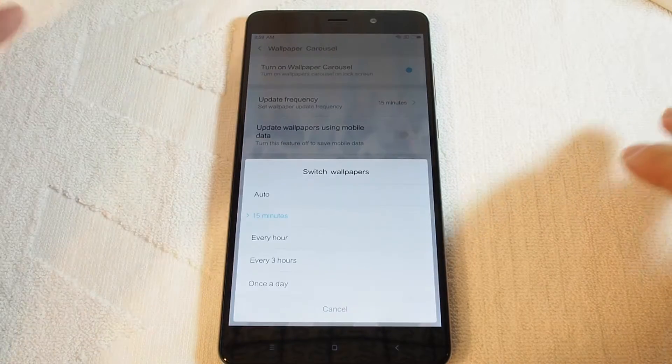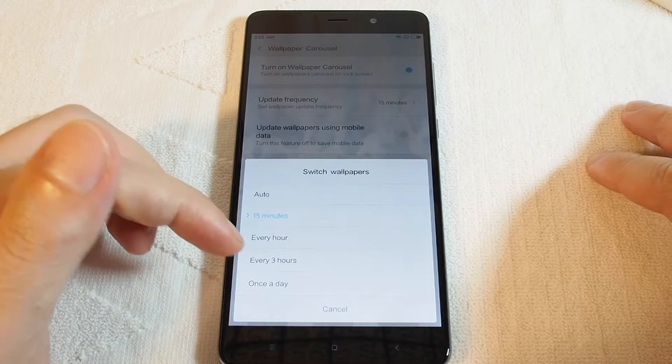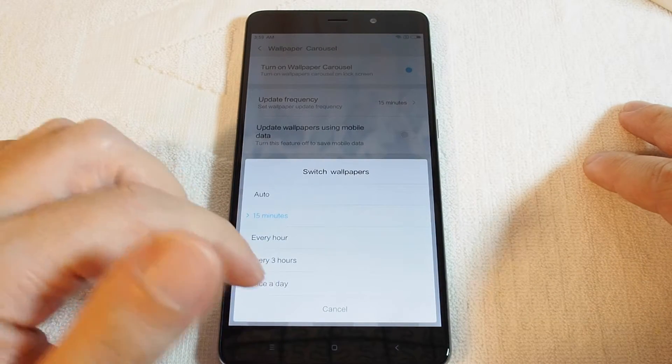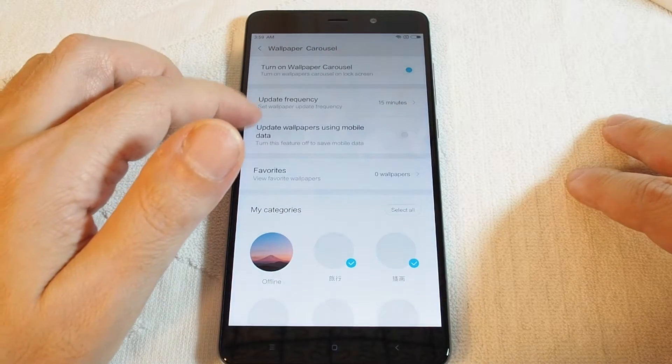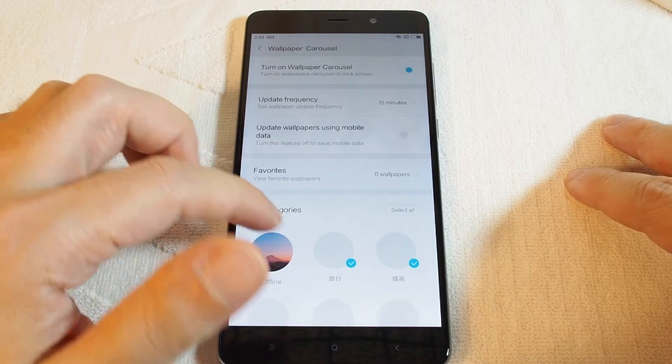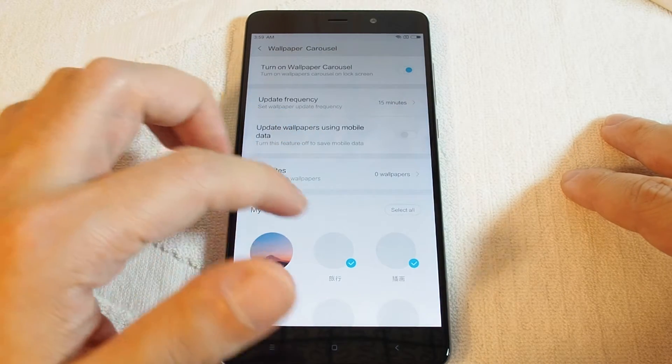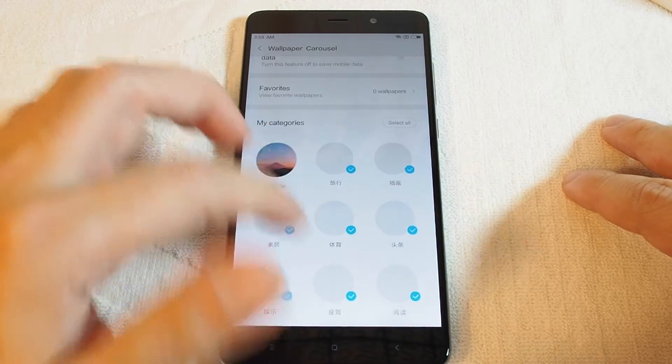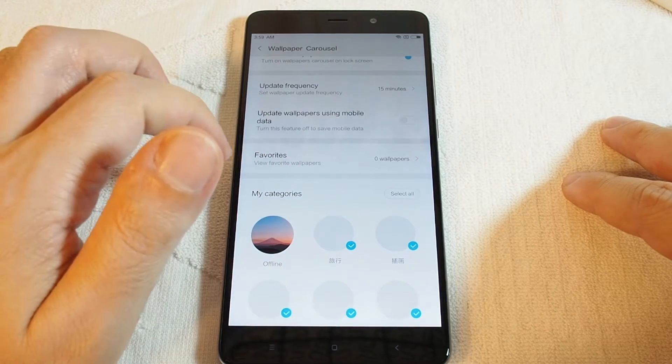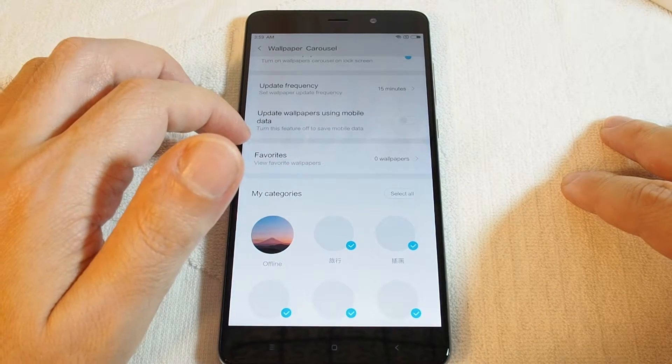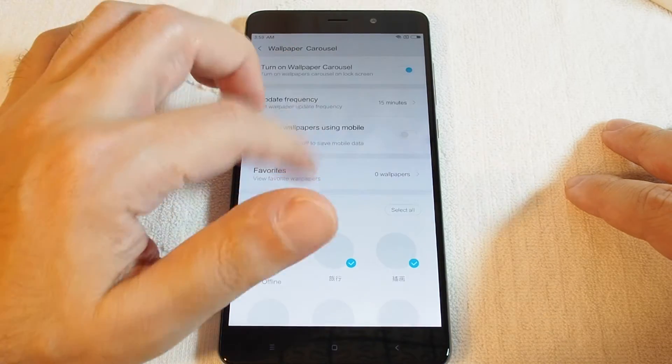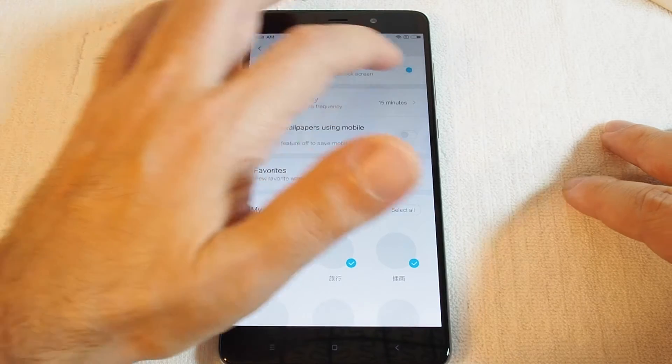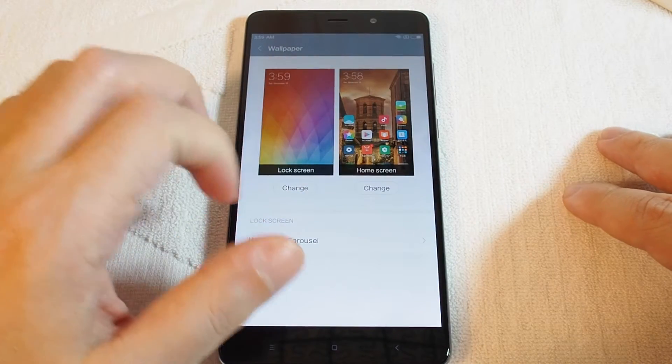And then you can update these either from categories, or you can choose your own favorite wallpapers to choose. And that is the wallpapers carousel.